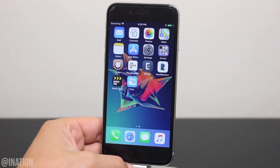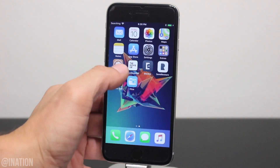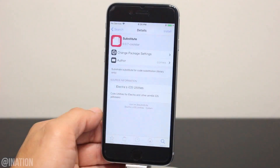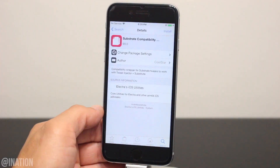Now that my device is back on, you'll notice that it's back to normal. If you decide, you could go back into Cydia and install substrate and the compatibility layer to start installing tweaks again.